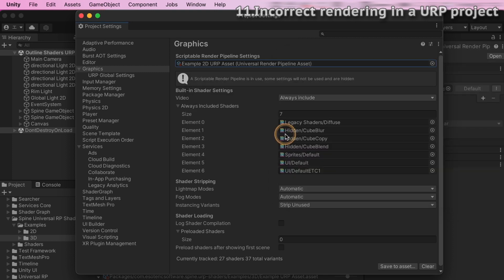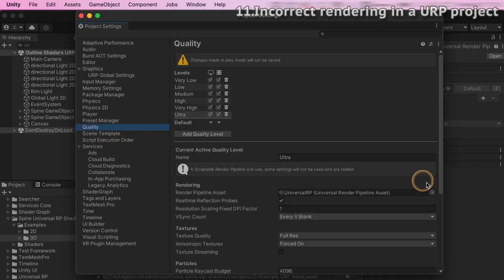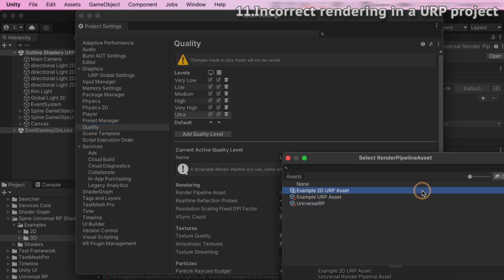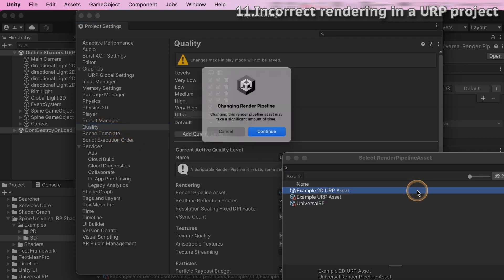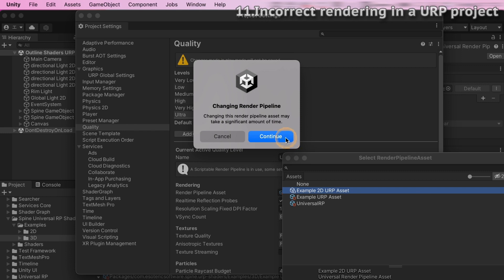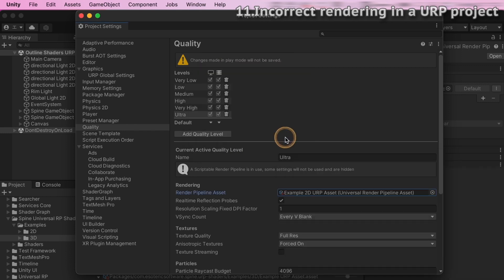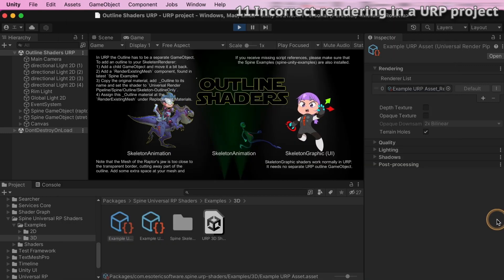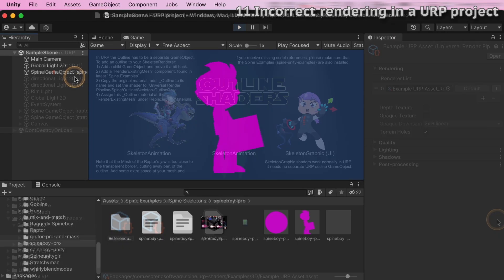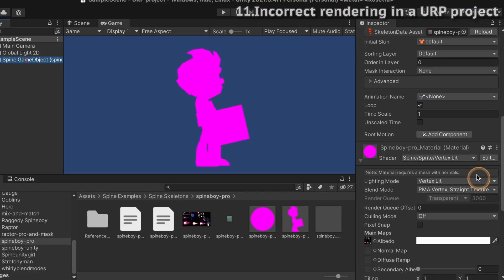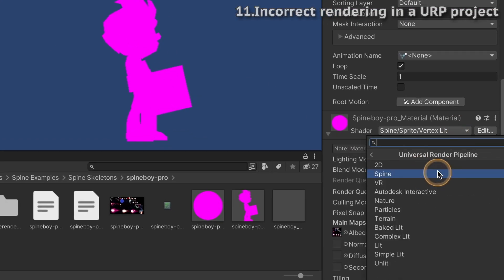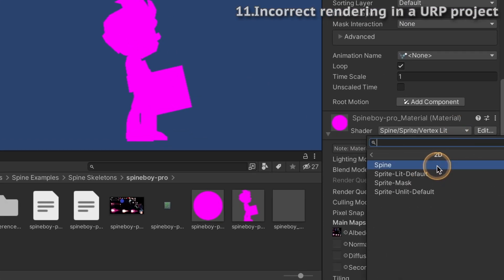If you have previously set up another render pipeline asset for each quality tier, you have to change that as well. Otherwise, the main graphics settings pipeline asset will be overwritten. Once that is done, change the shader on the skeleton's material that turned pink to the correct shader.